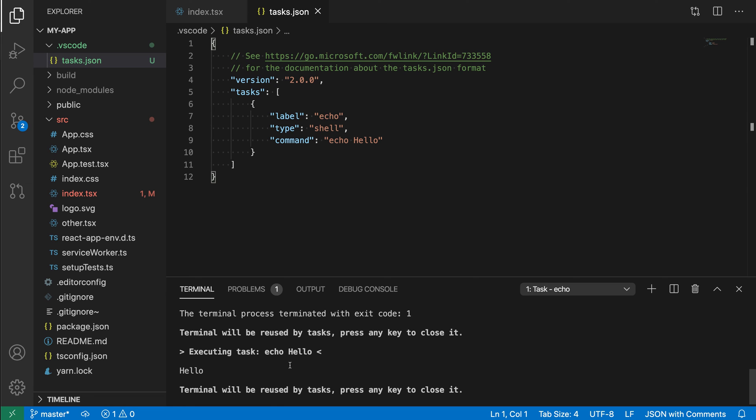So that's a quick look at tasks in VS Code. As I mentioned, you can use them to run any command line tool or build system. And then also set up problem matching so that any errors that are reported actually show up in the editor instead of just being printed in the console. They're super powerful, so you should definitely check them out.